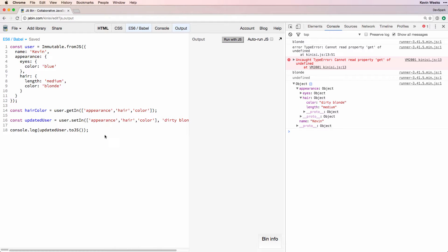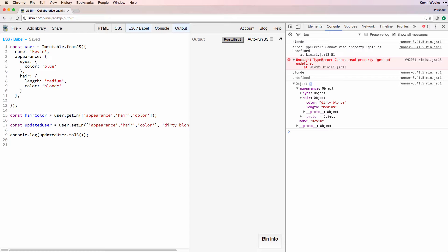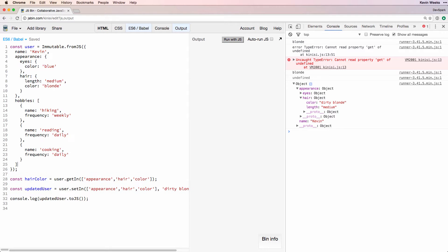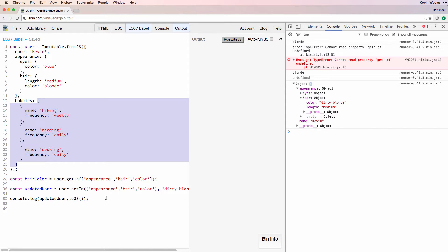This assumes every level of the nested data is an immutable map. But what if there's a mixture of maps and lists? We'll add some list data to our user object to test this. Now we have an immutable map with a list of hobbies, which is made up of maps.